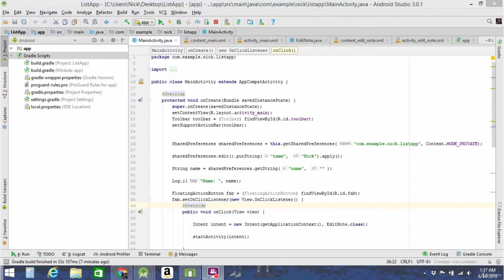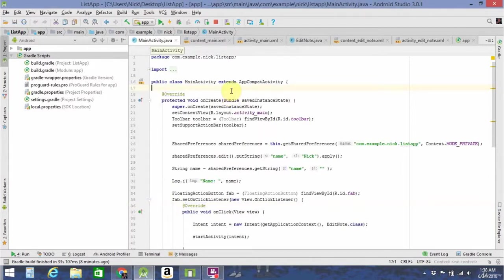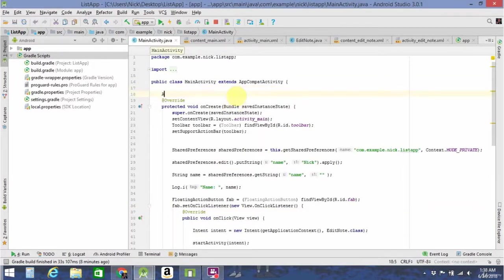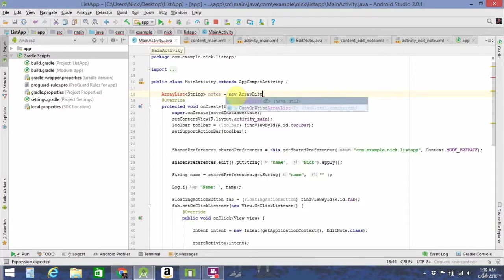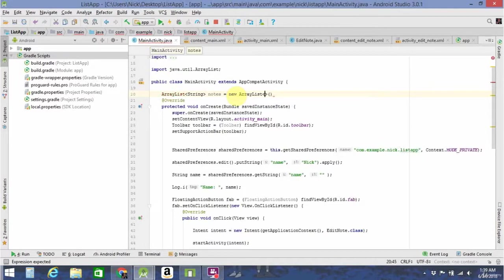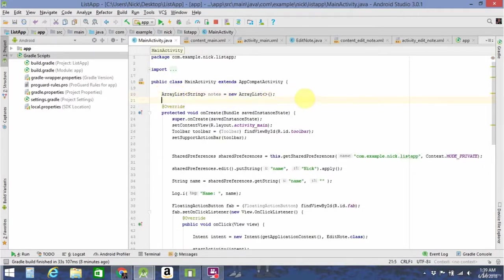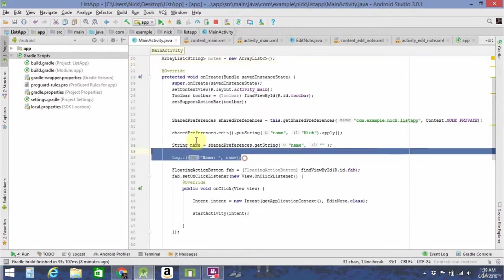We're going to go ahead and create a new ArrayList of strings. Call it notes. Set that equal to a new ArrayList. It's all been imported for us. So then in our onCreate, we can go ahead and delete all the shared preferences stuff right now — this was just for testing in one of the last videos.